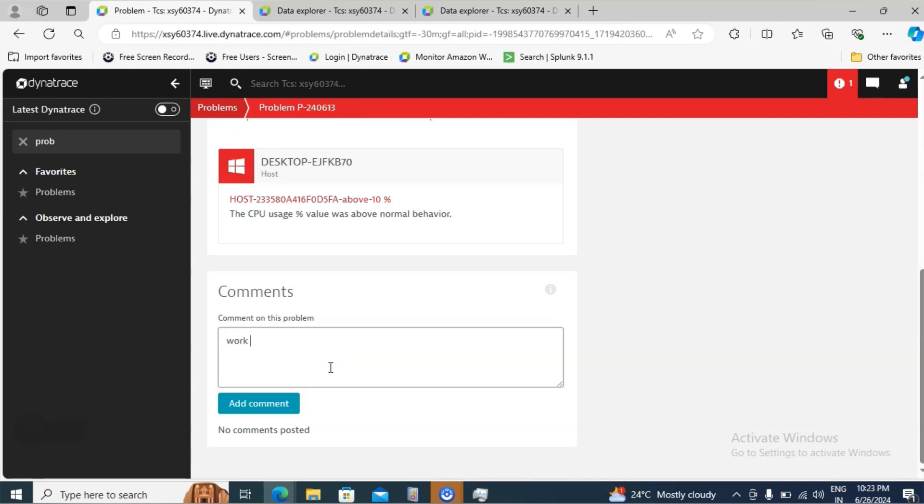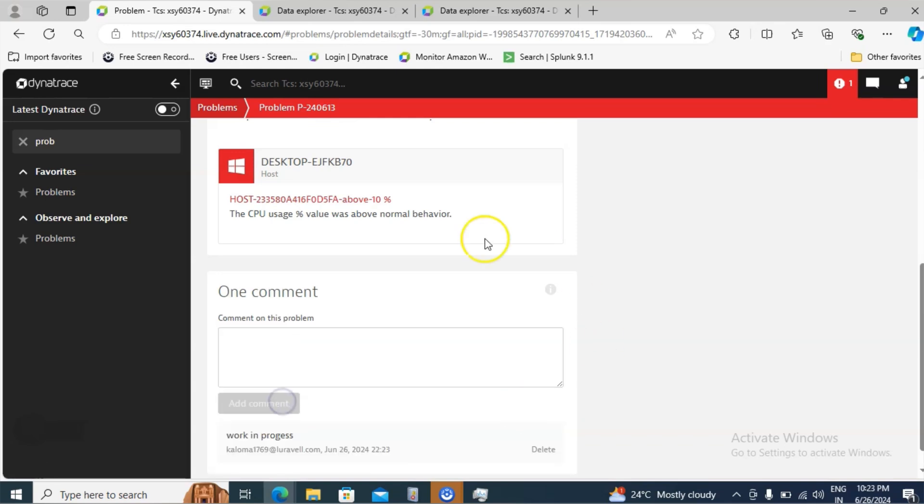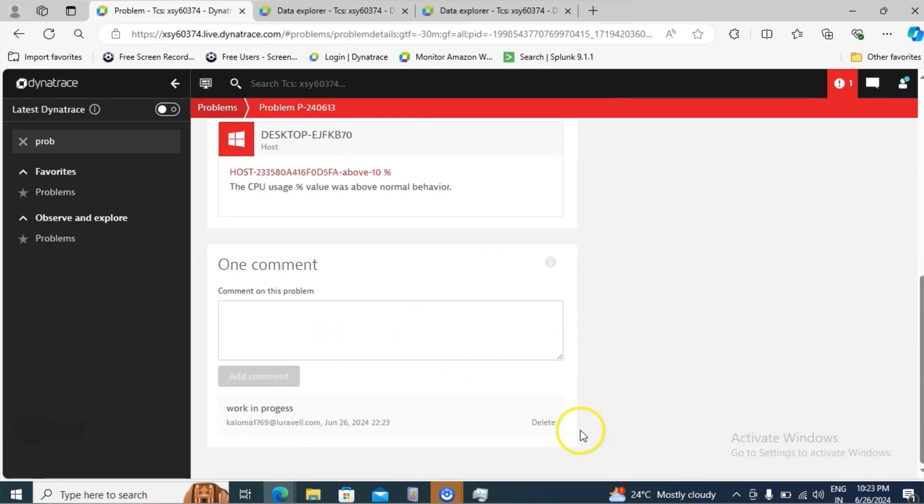For example work in progress. Then click on add comment. The information will get updated like this work in progress and you can see the details also who has updated the information.